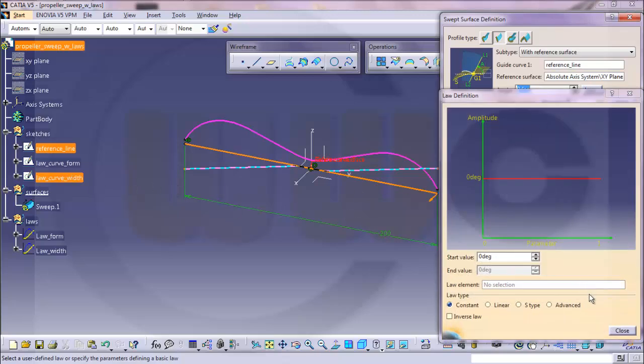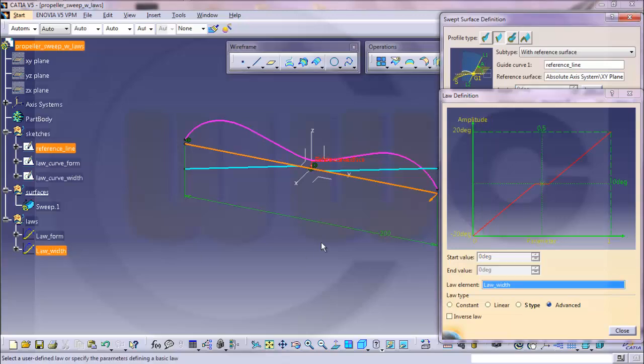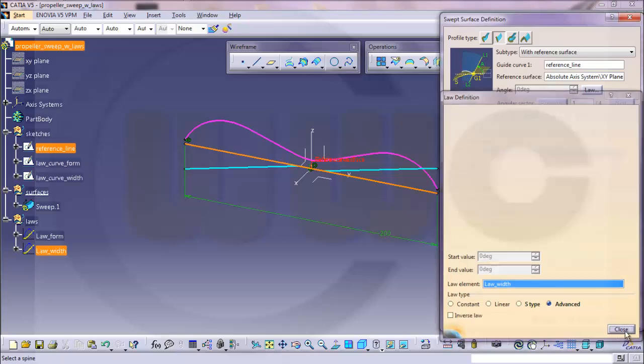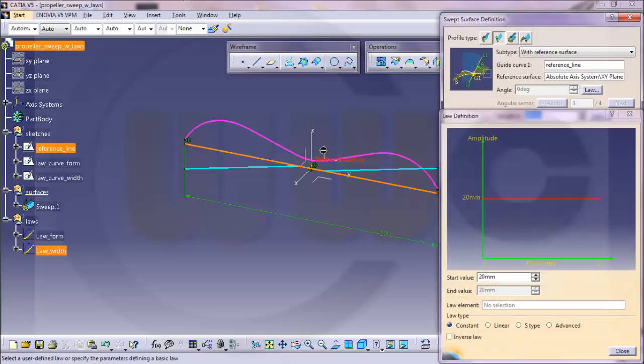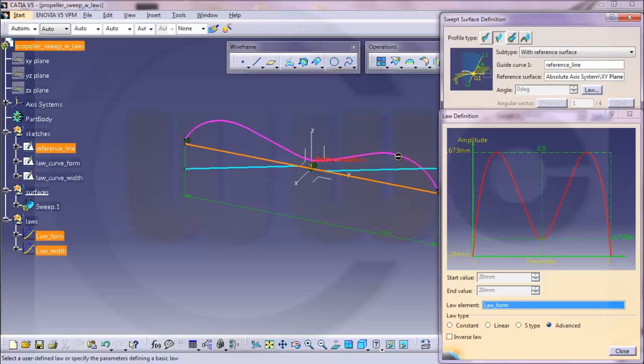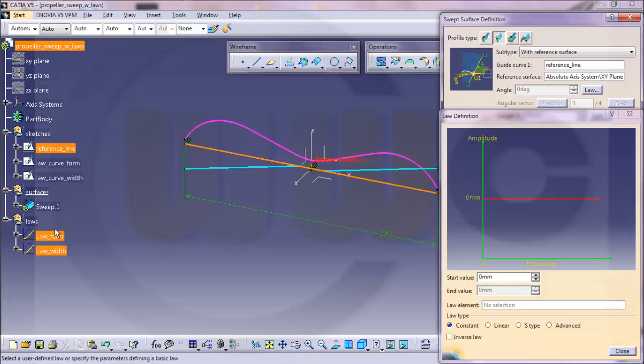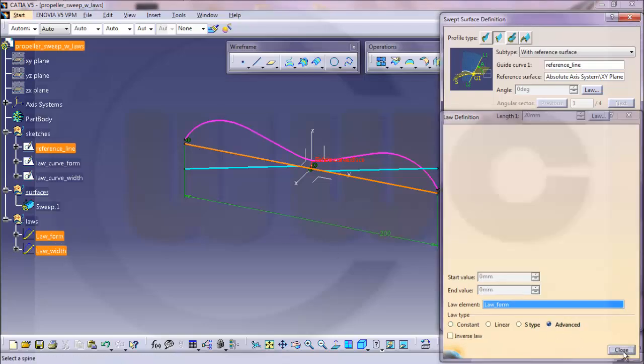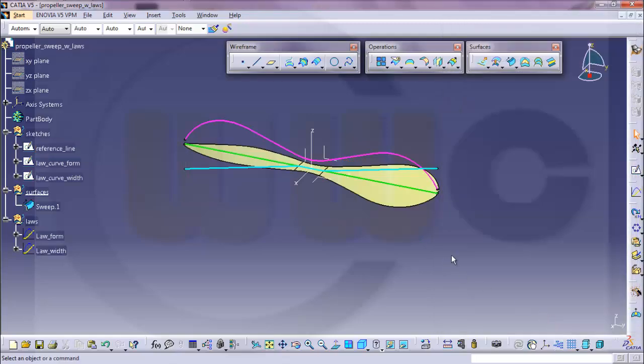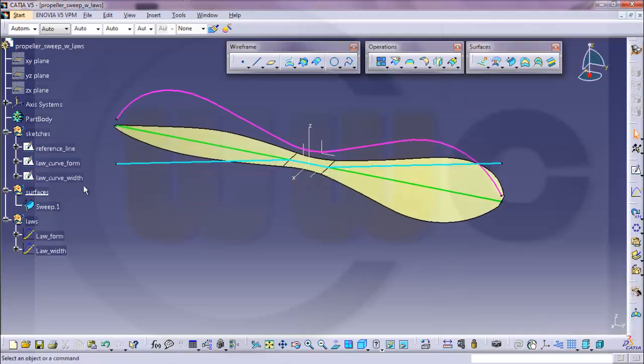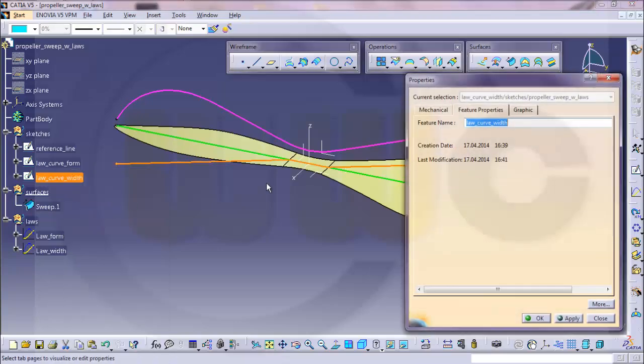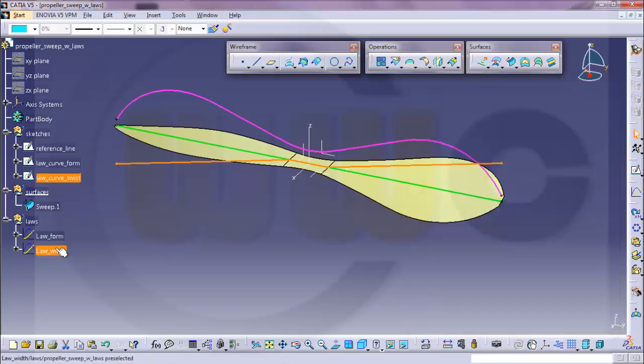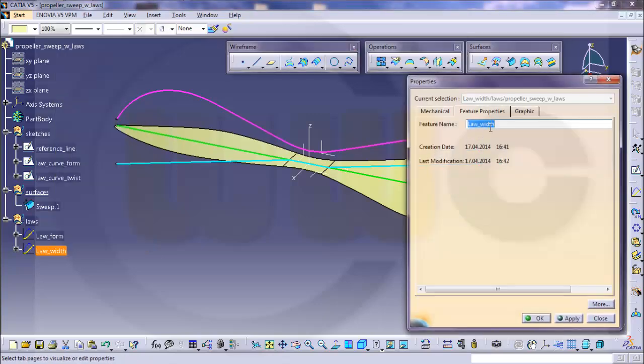So it's first is this law, that's the form, close, and the second one is the form as well. So it looks like this, so I would change these names, that's the twist, and call this twist in a similar fashion.